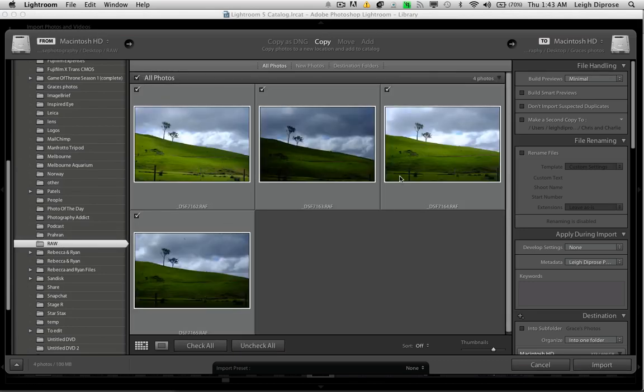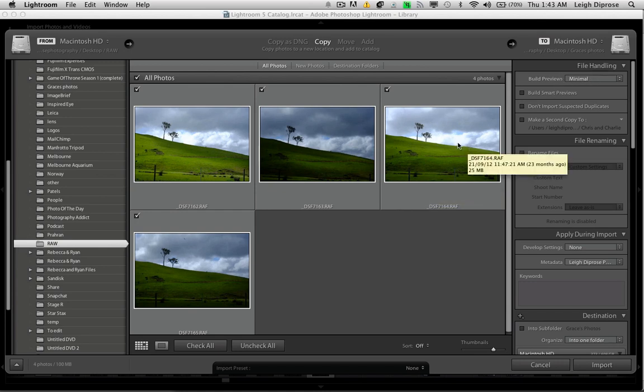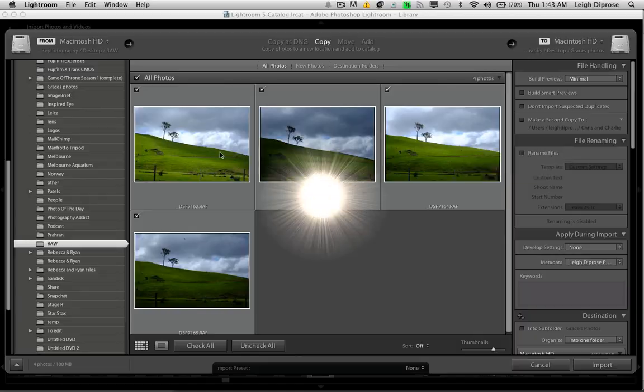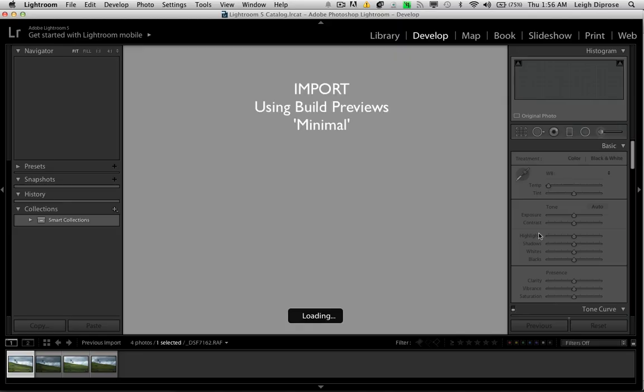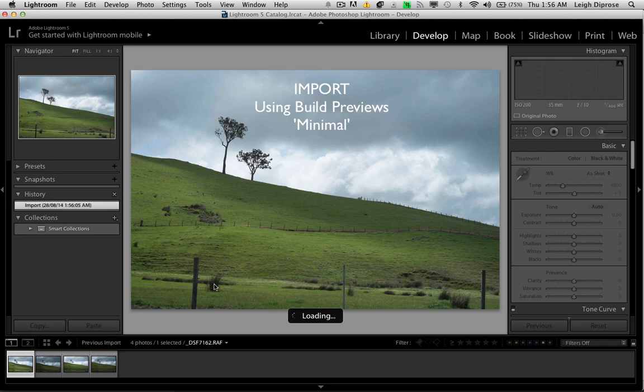Lightroom automatically renders these previews when the time comes in the develop module, using the minimal standard. So for instance, if I load this image up in the develop module, and then I scroll to the right, there will be a delay for this one to appear. And that's because it's rendering what they call a one-to-one preview.